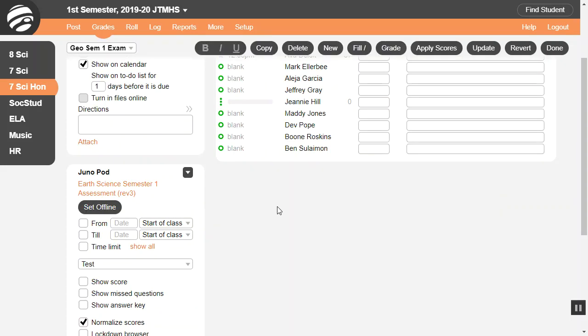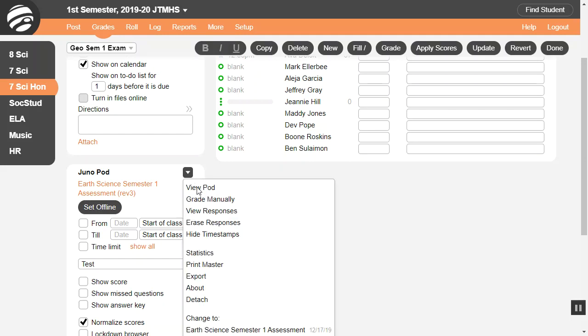You can export pods — either the student responses or the pod content itself. Choose this menu and then select Export, or view the pod and use the pod menu.